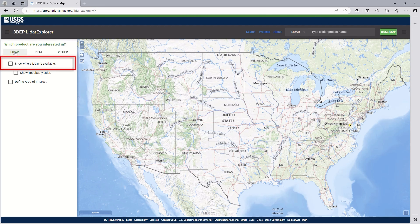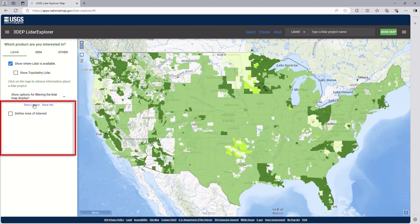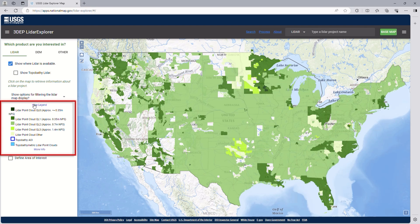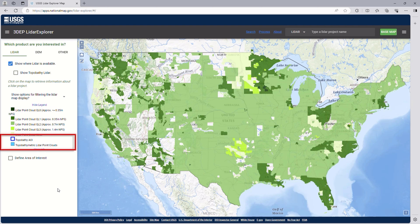Returning our attention underneath LiDAR, click the "Show where LiDAR is available" box. This will display the availability of LiDAR projects around the country. To access the legend for this layer, click on Show Legend. This shows the different cloud density for each project area, as well as what the bathymetry or topobathy areas of interest (AOI) look like.